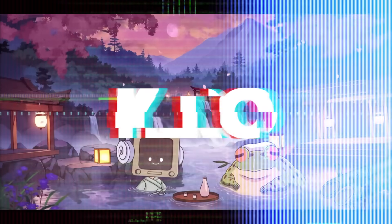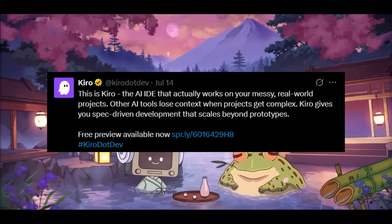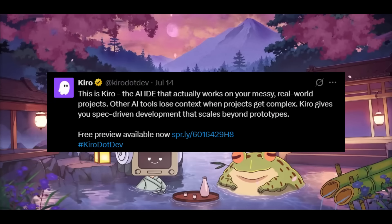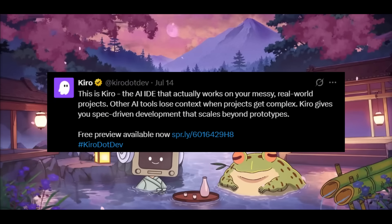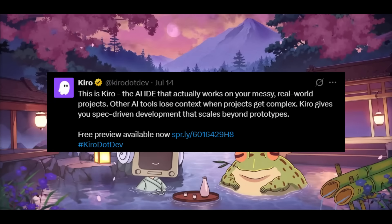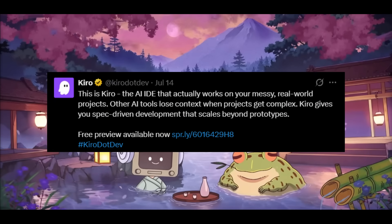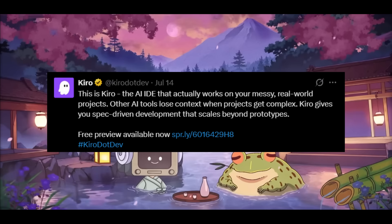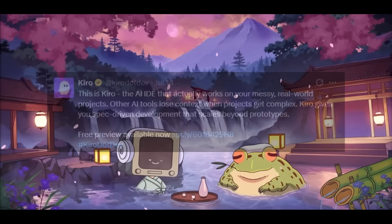This IDE is currently free in a preview phase. It's like Cursor or Windsurf but with a polished interface and unique features like hooks and code with spec mode.